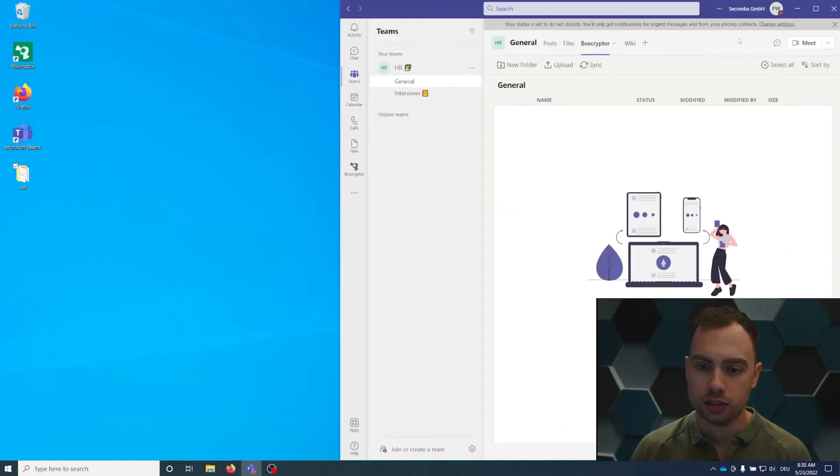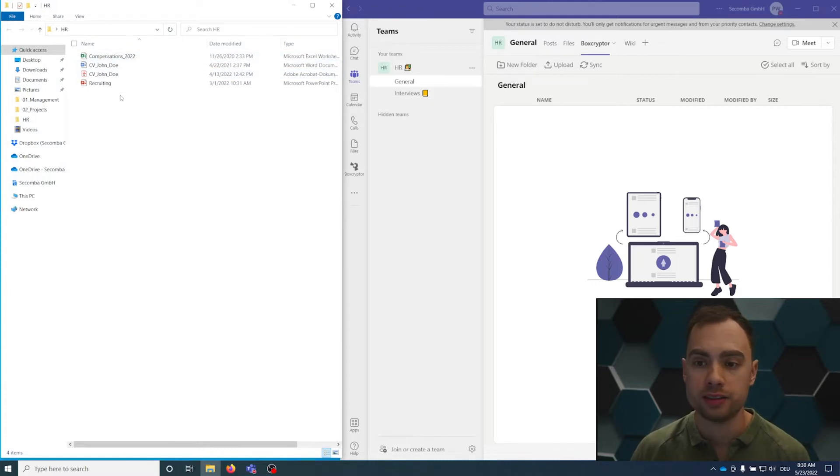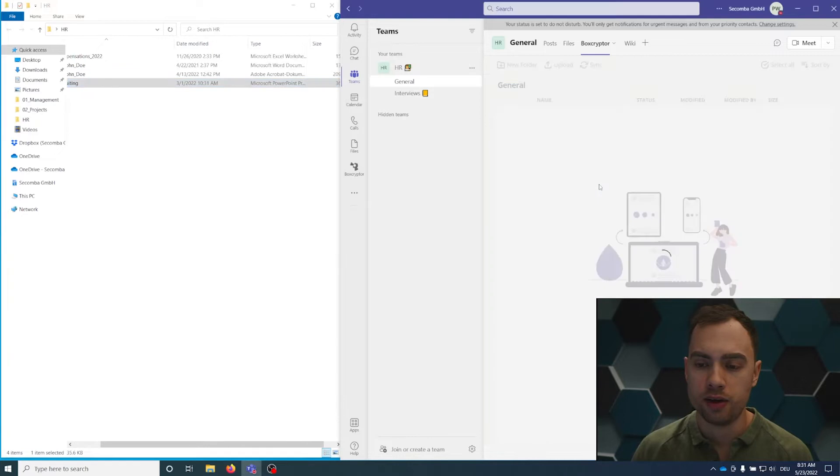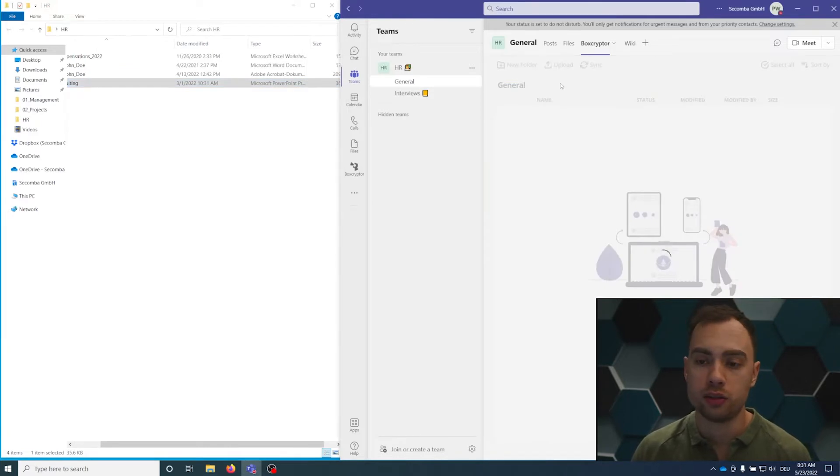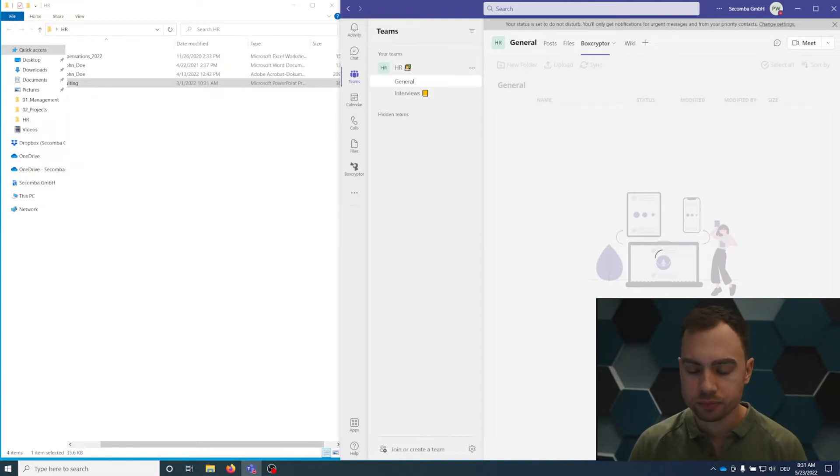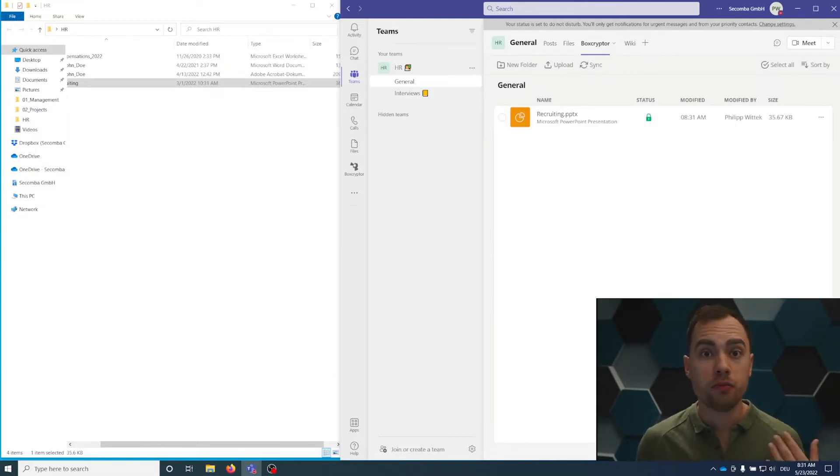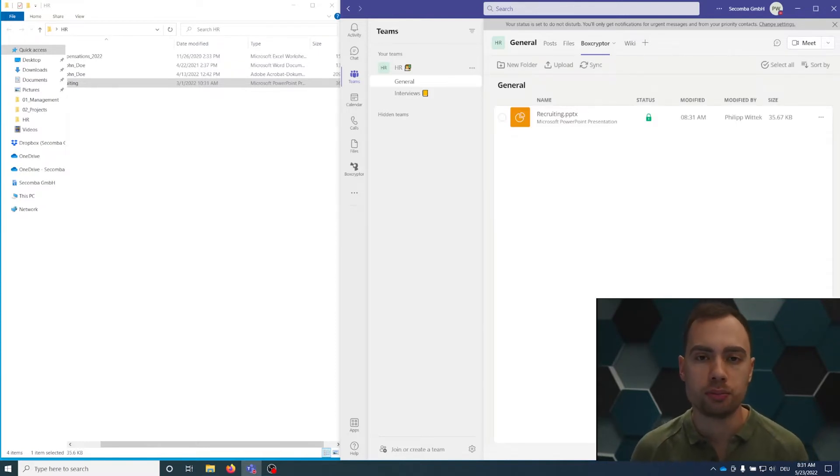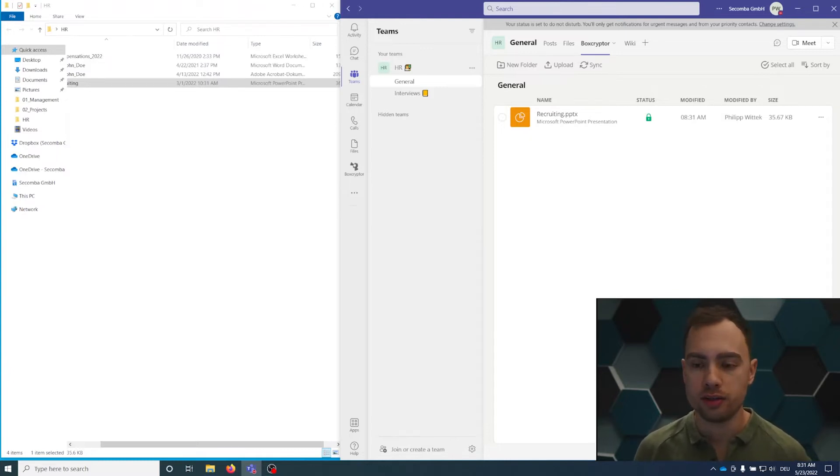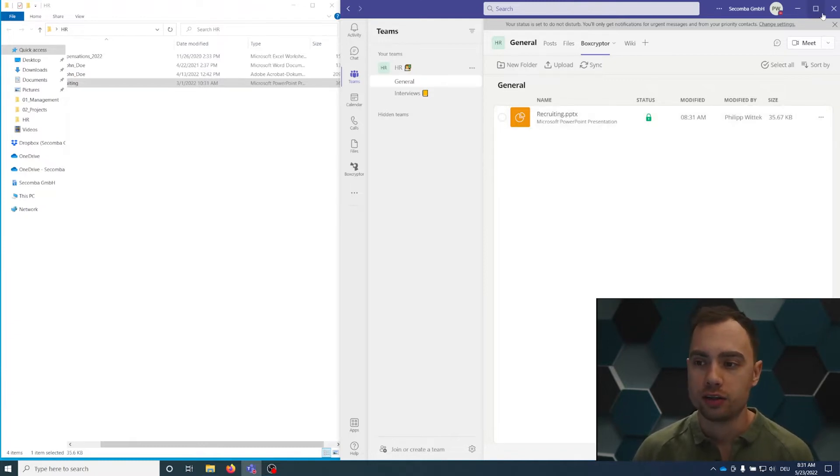We can minimize this window and open the HR folder. I have some demo files here and I can simply drag and drop the file. Or I could also use the upload buttons here. The file is now being uploaded, but before being uploaded, it's encrypted by Boxcryptor on the device. So we have real end-to-end encryption here. This PowerPoint presentation is only being uploaded encrypted.